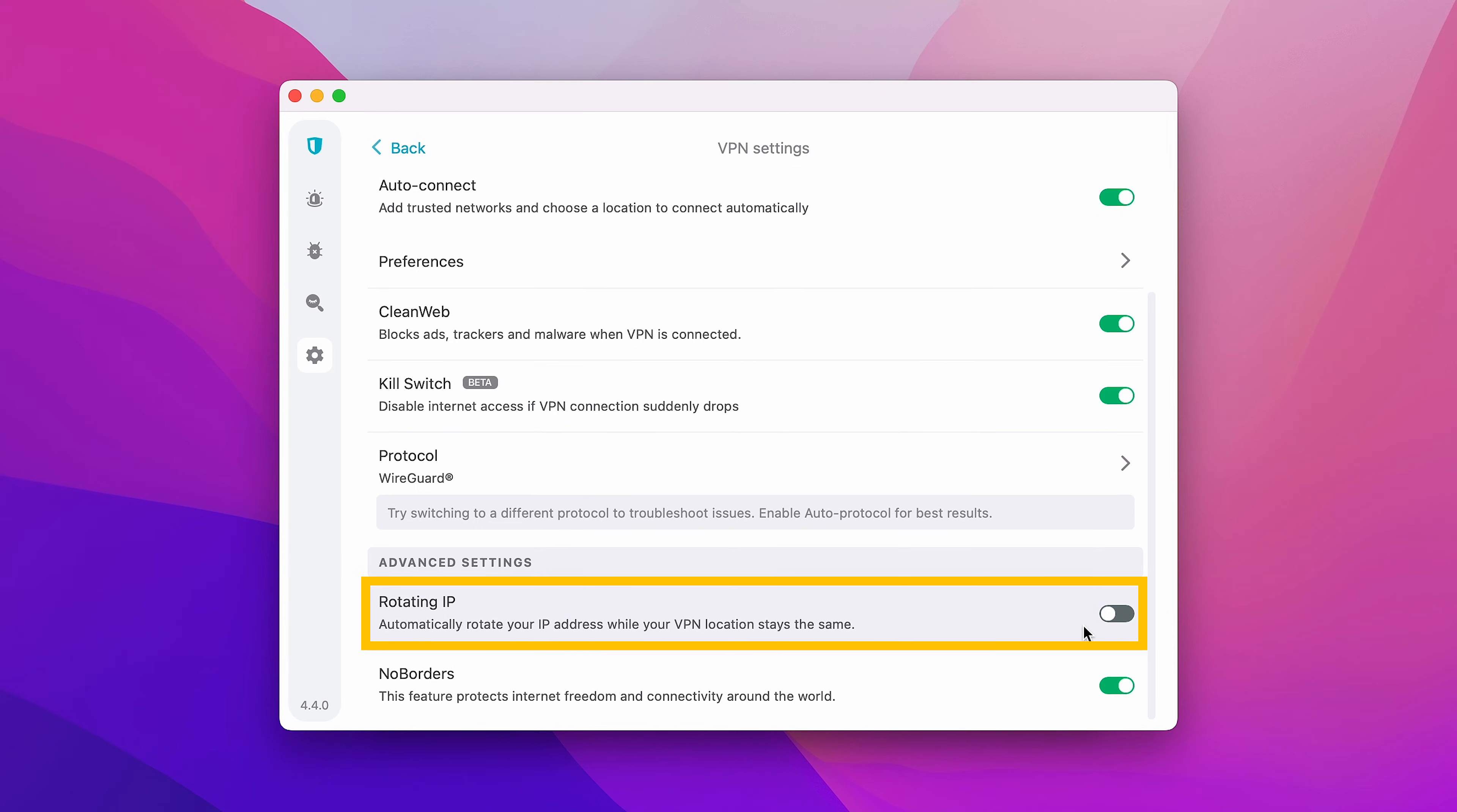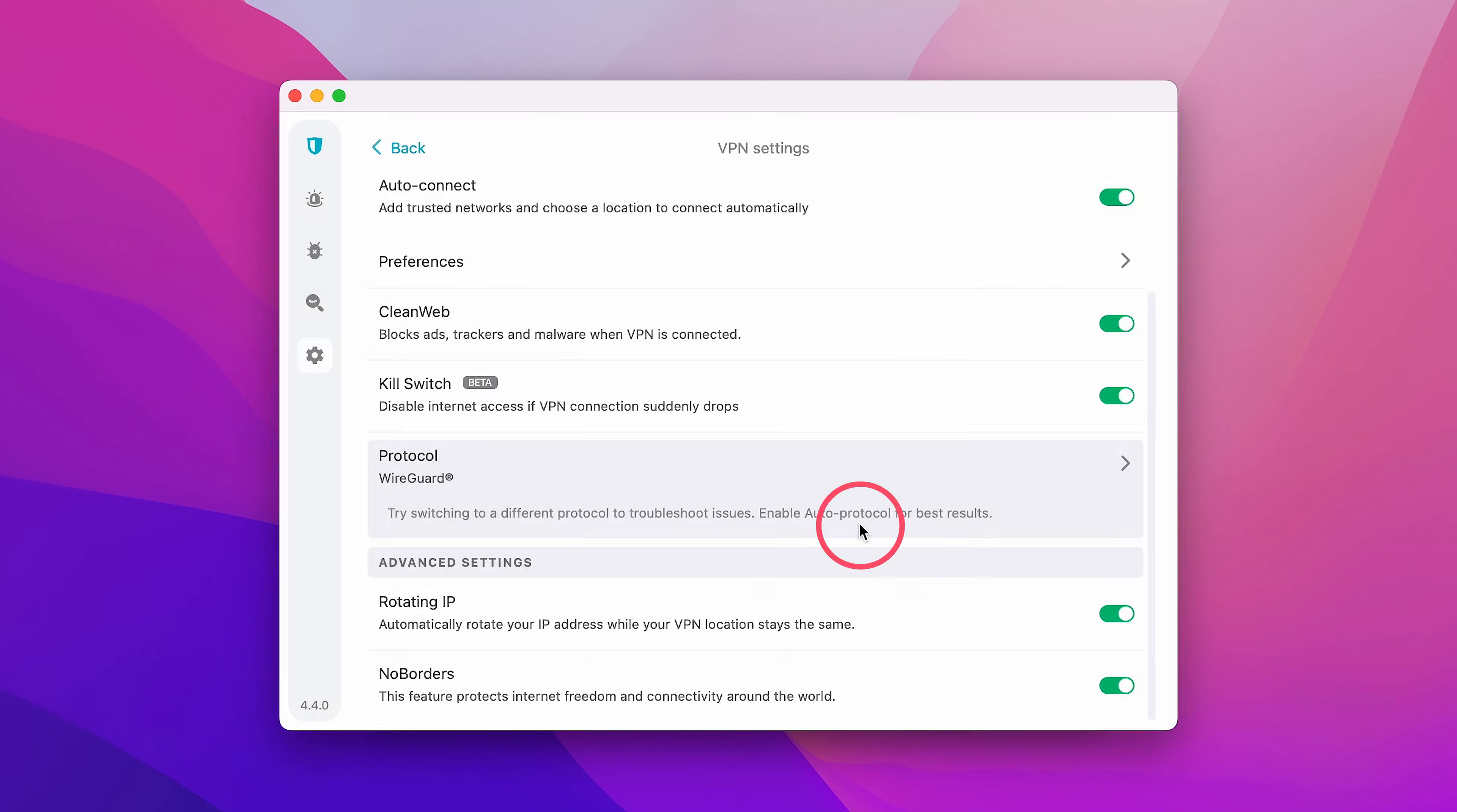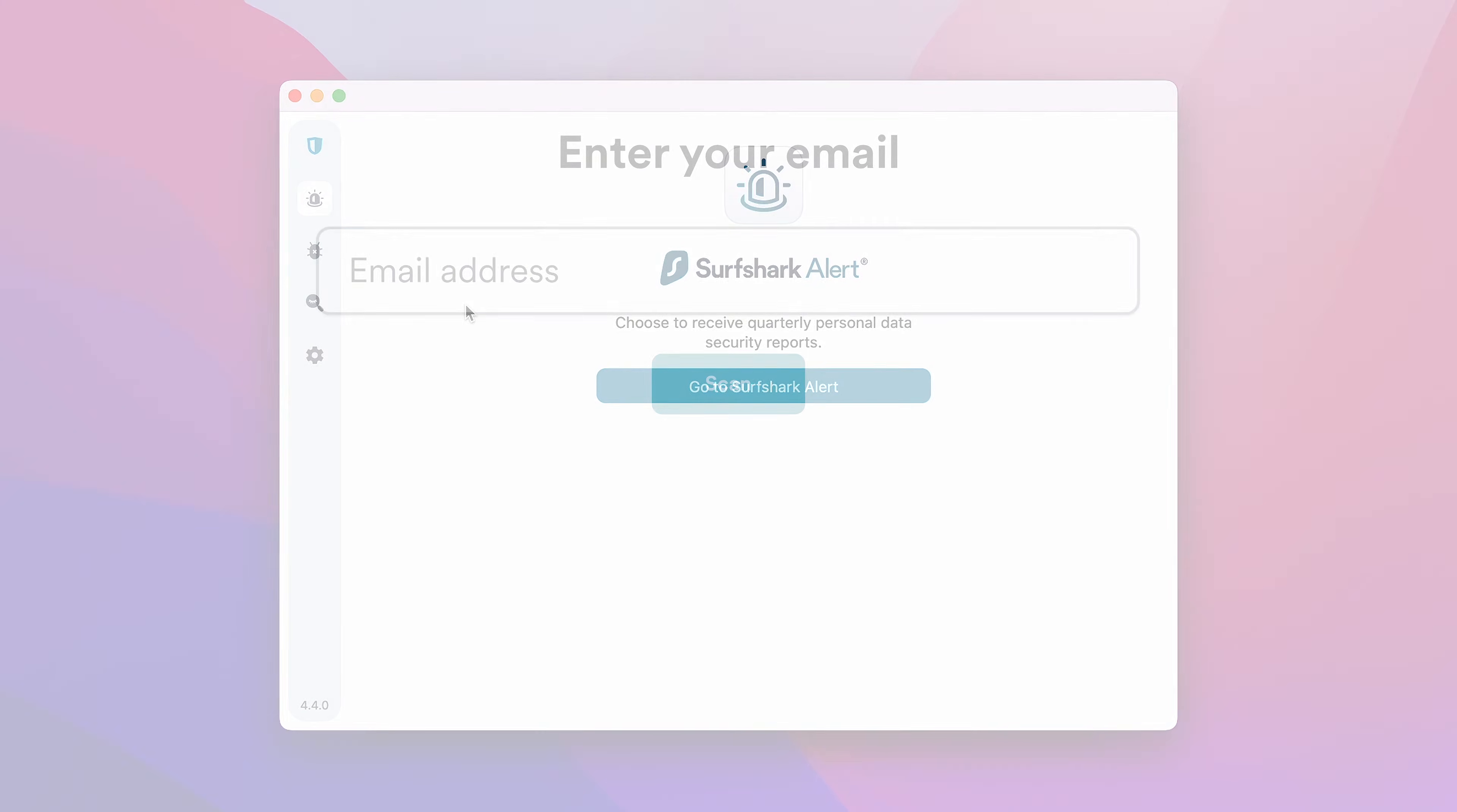This is a smart feature which is unique to Surfshark. When enabled, it'll rotate your VPN IP address, making you even harder to trace online. Next, let's navigate to the left side of the app and access Alert.